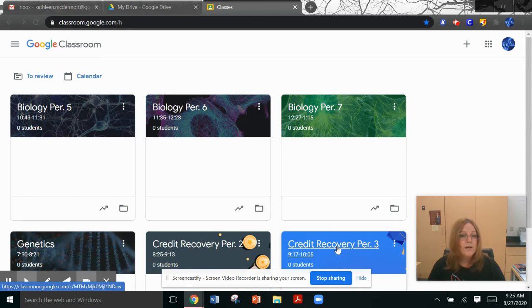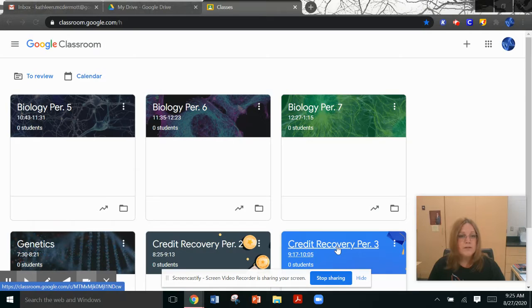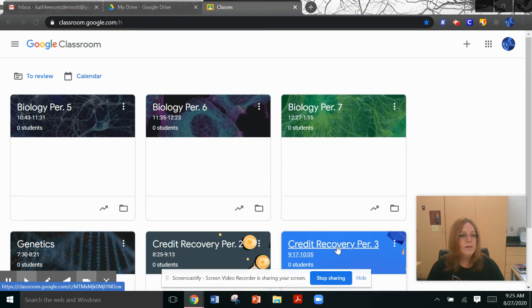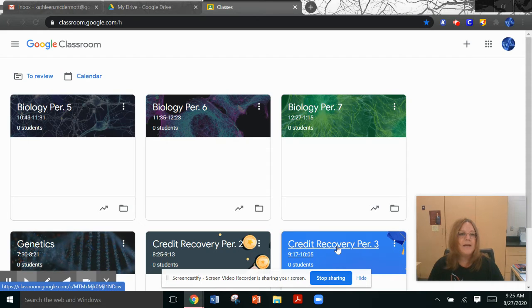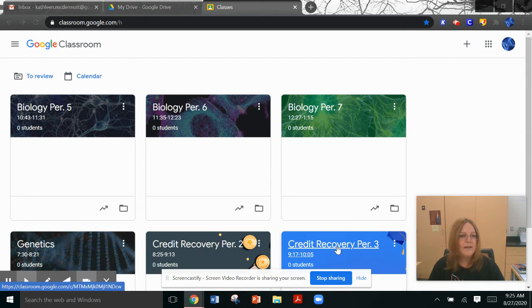First of all, everything that we do, all resources, all assignments will be communicated to you through Google Classroom. As you can see on my screen here, I have set up a separate Google Classroom for every class that I teach.